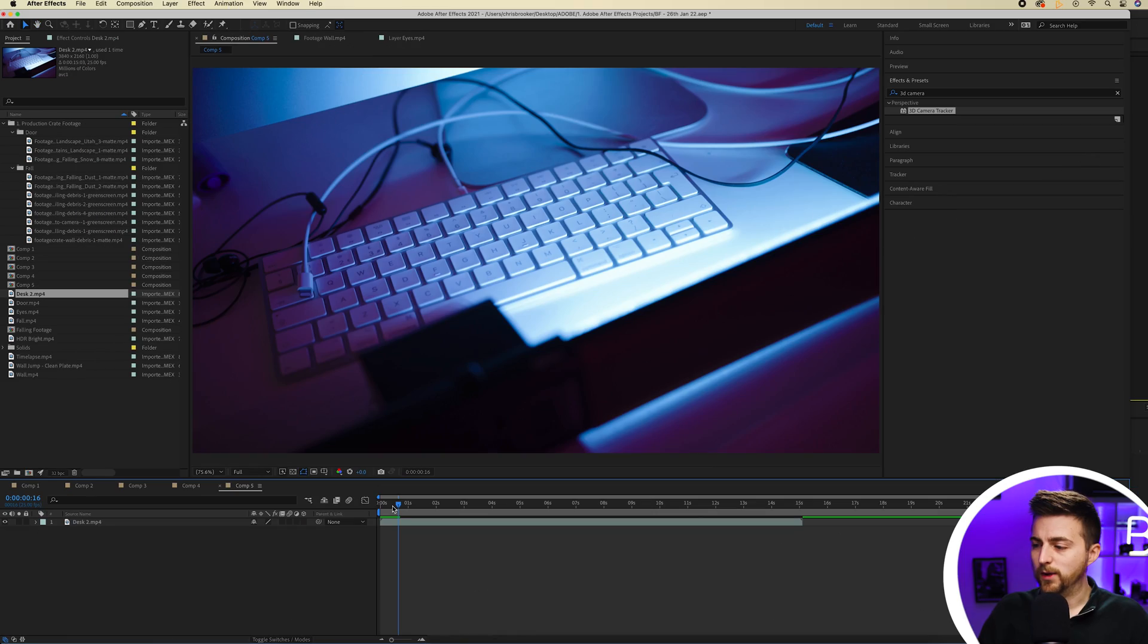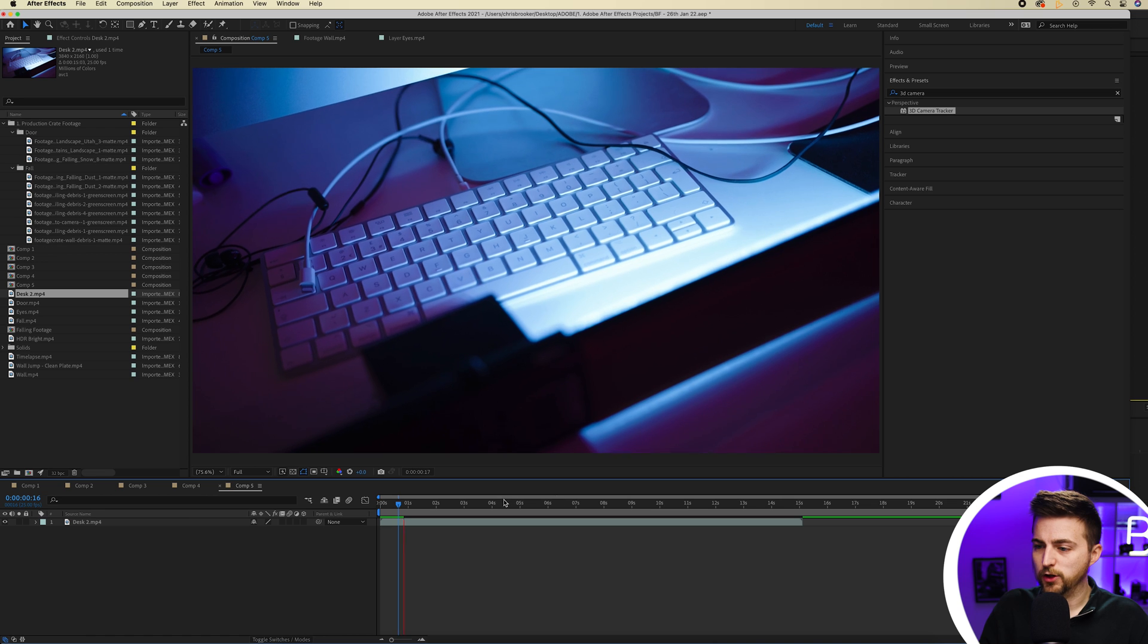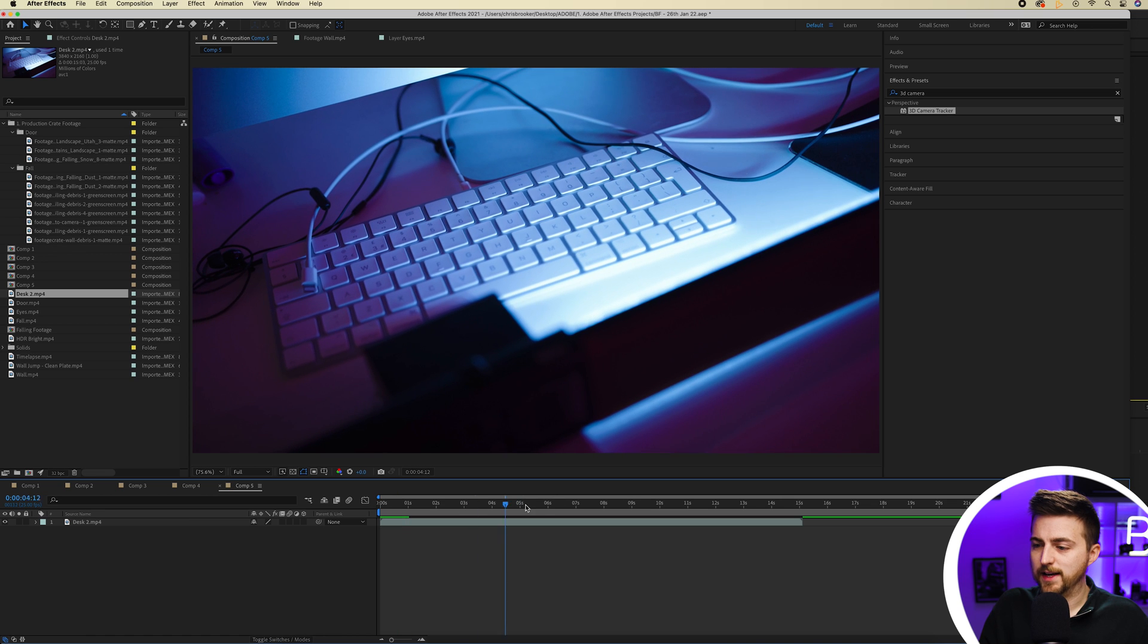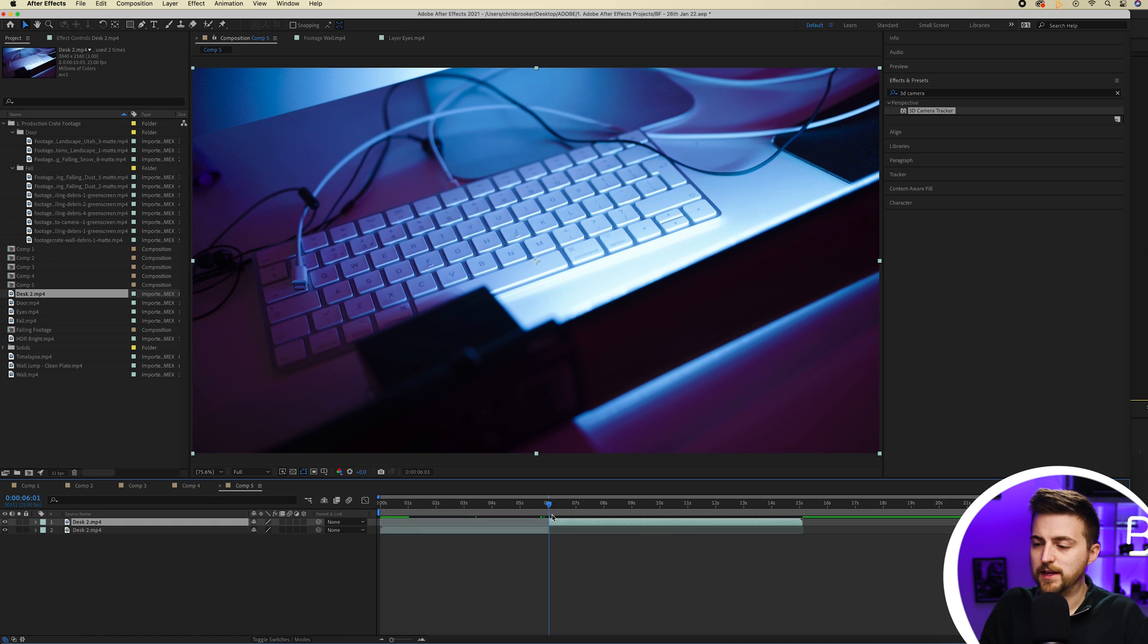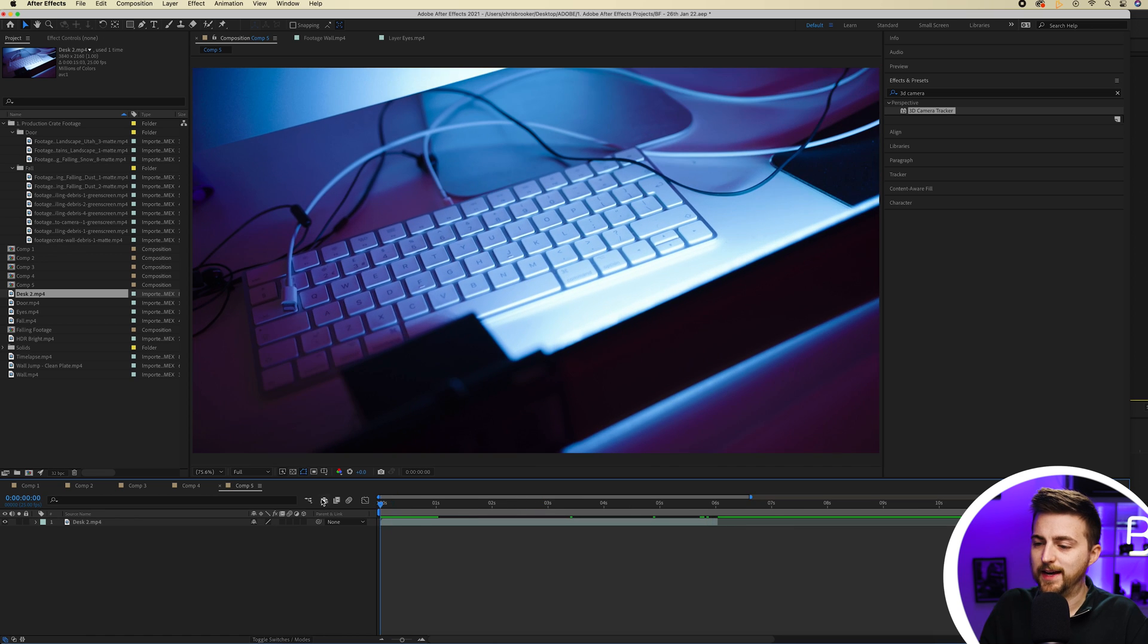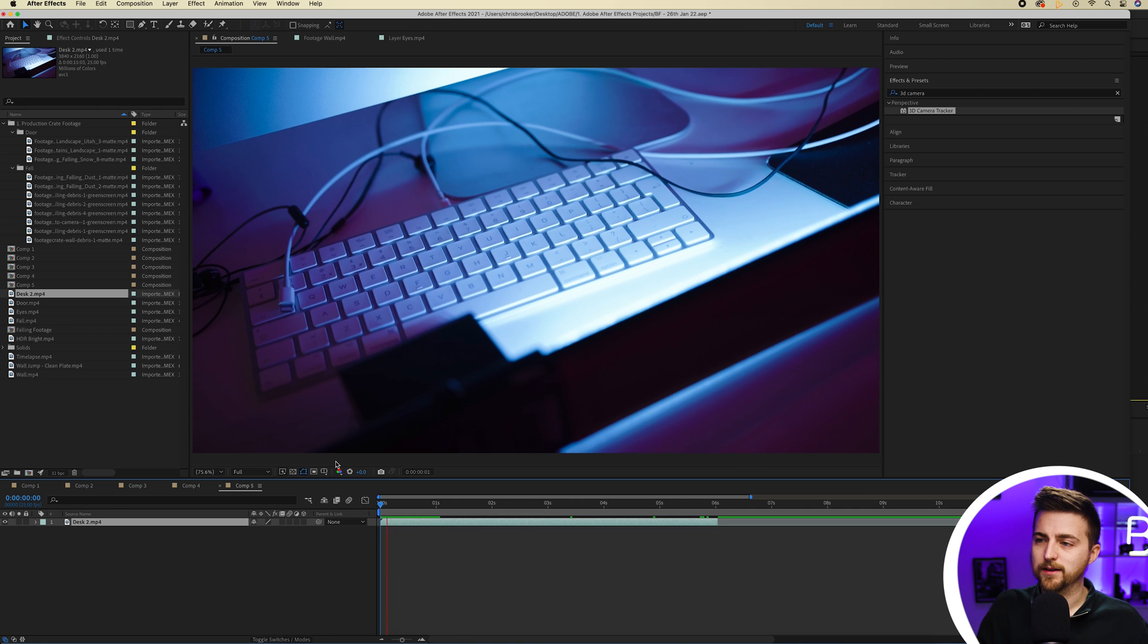As you can see we're inside of Adobe After Effects and we've got this footage of this keyboard and this is the footage that I'm going to track.